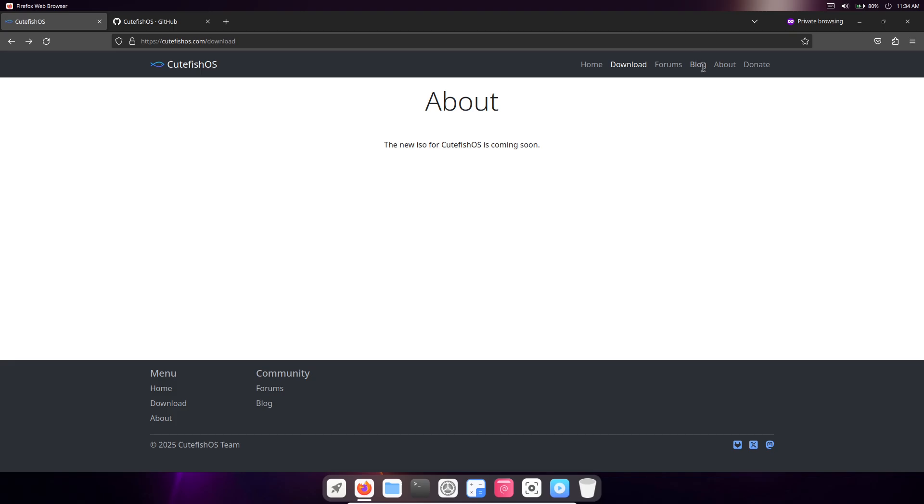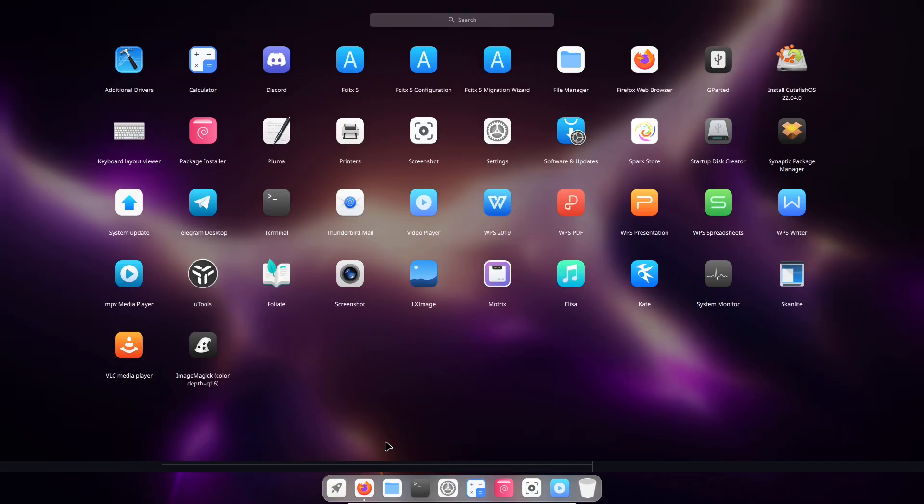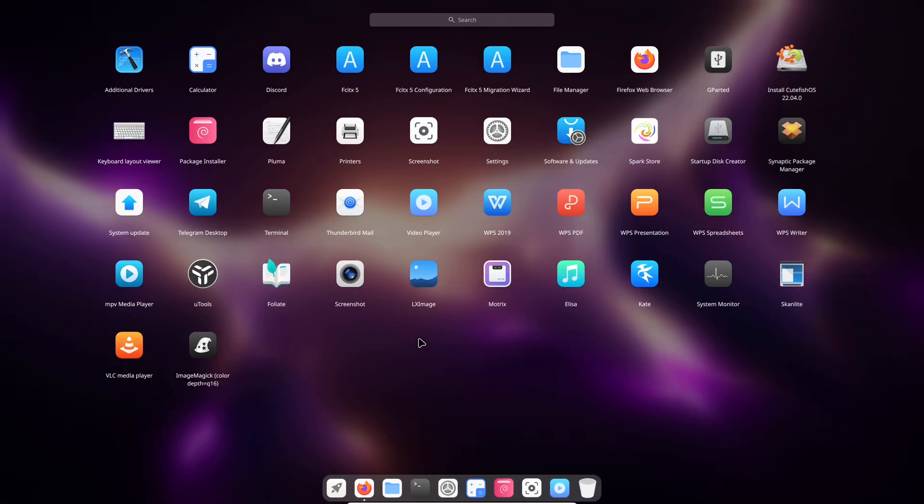Now for customization, you've got options for themes, icon packs, and desktop tweaks. If you want dark mode, it's there. Prefer a different wallpaper or widget layout? Simple adjustments let you make it your own without diving into config files.